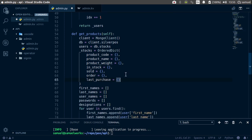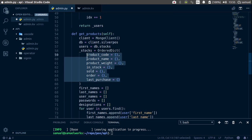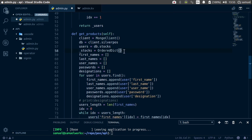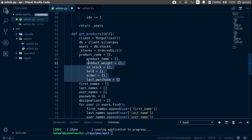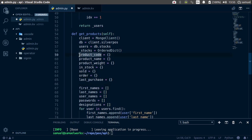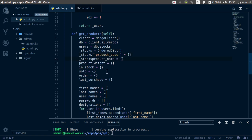Actually, I found a problem with defining our keys upon initialization — this doesn't keep the order. So what we are going to do is cut all of this. And then after we've defined our stocks, we are then going to paste all of these in. Move the commas of course. Last_purchase. And then we are simply going to say _stocks, and stocks product_code.